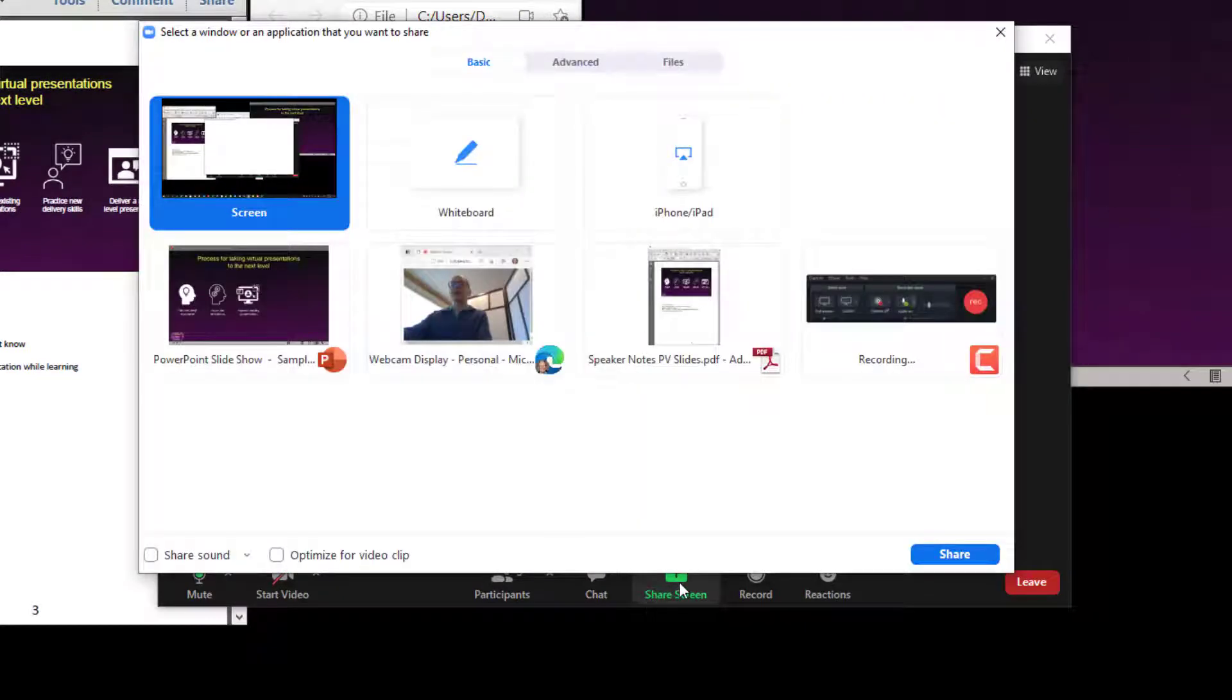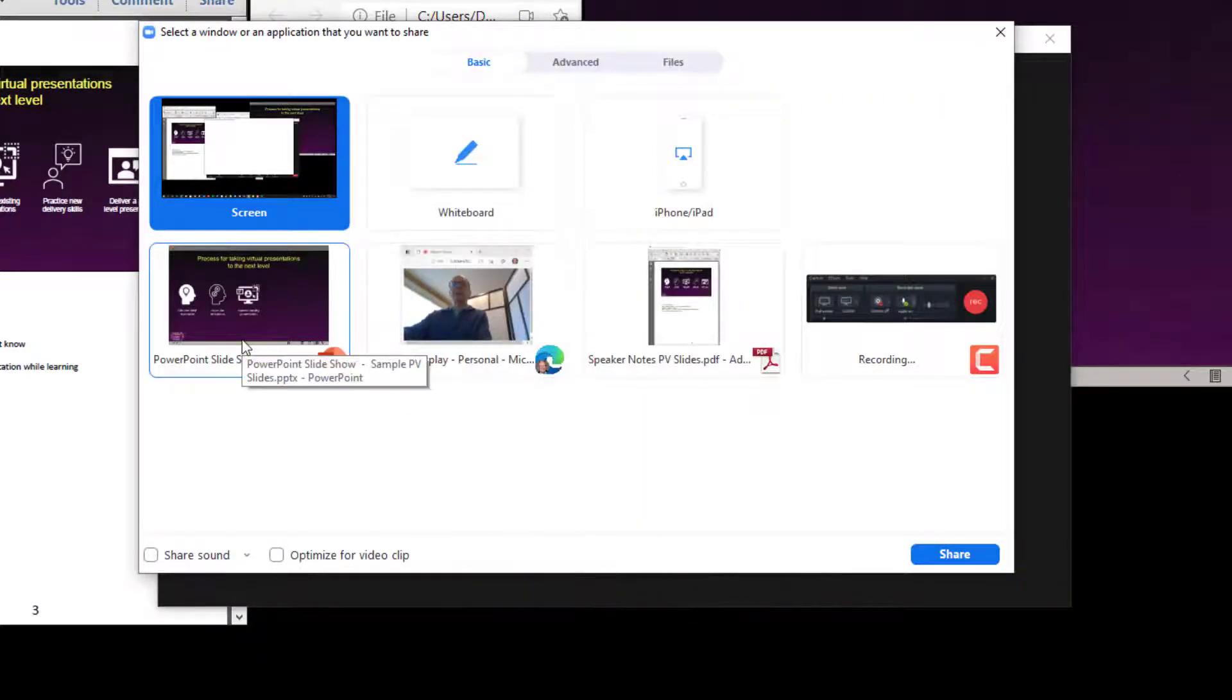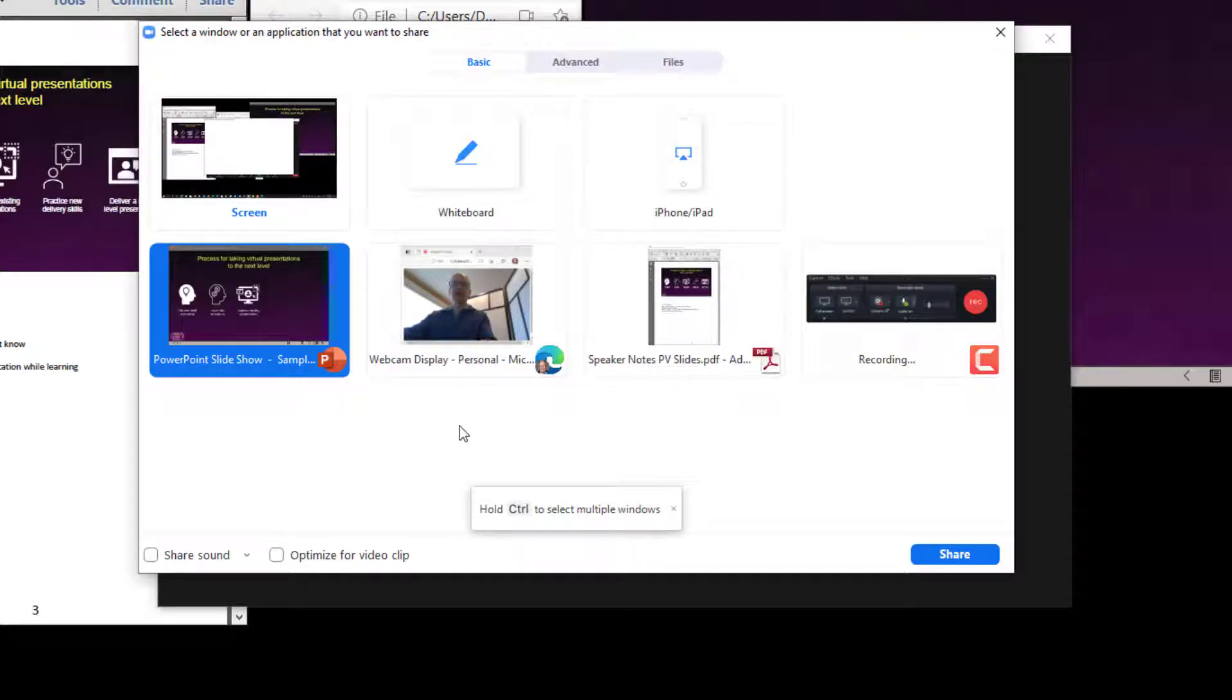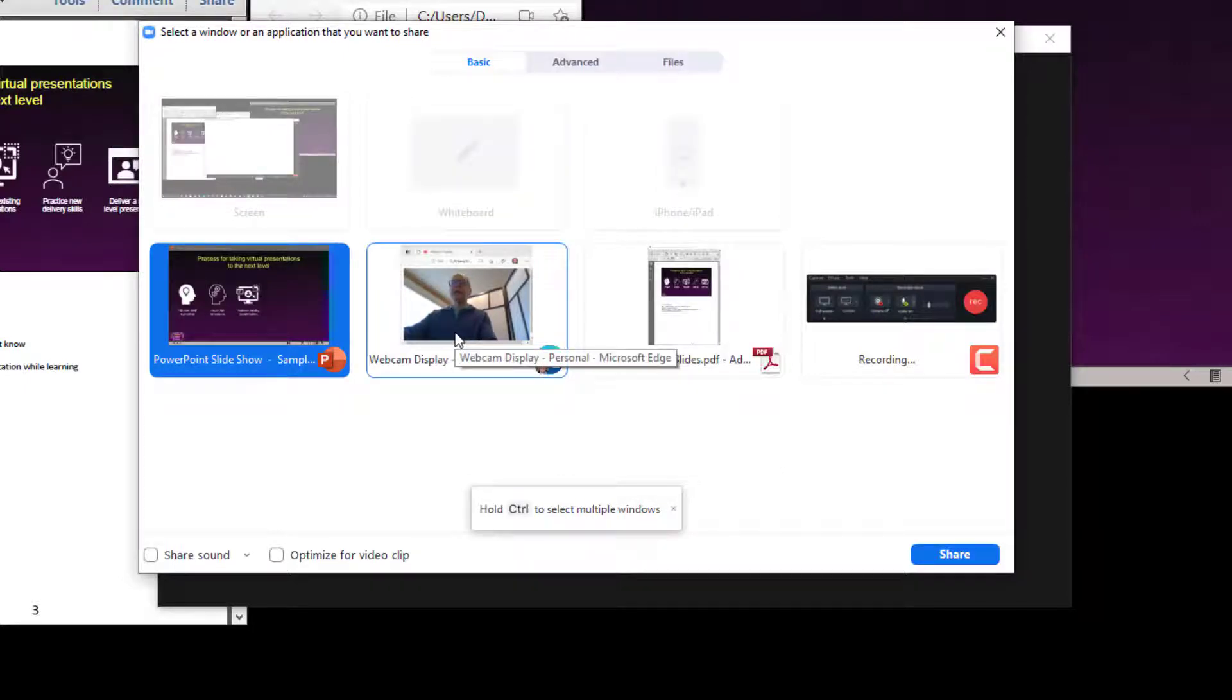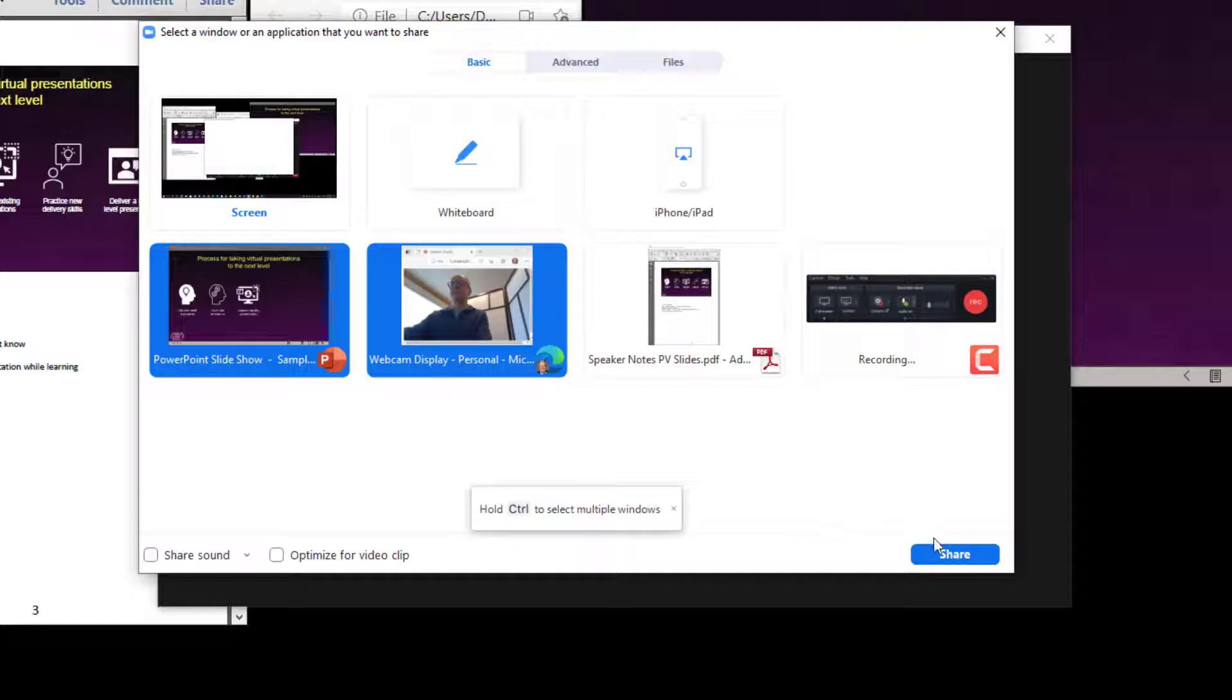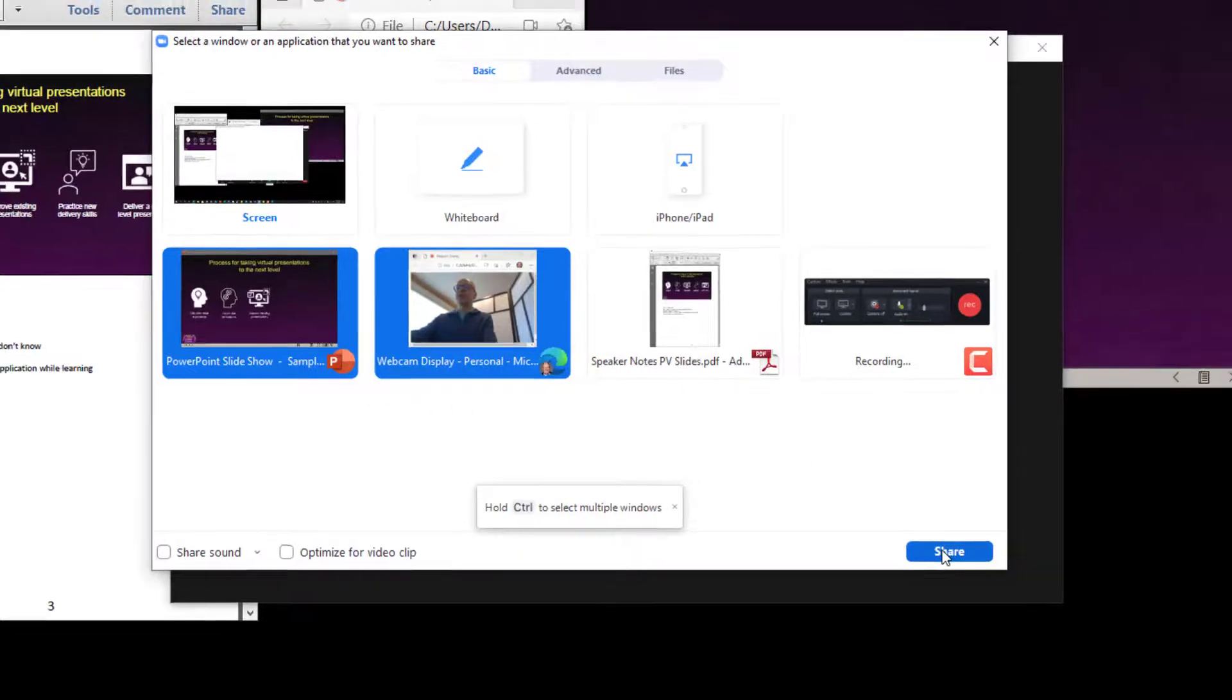And when I go to the Share dialog, I'm going to click first on my PowerPoint window. And you'll notice that it has this new message there, hold Control to select multiple windows down here. So I'm going to hold the Control key, and I'm going to select the webcam display. And you'll notice it's now selected multiple windows. So when I go to Share this, what the audience sees is my video beside my slides.